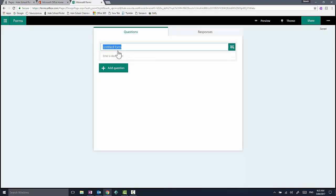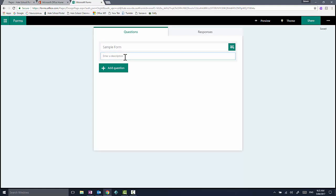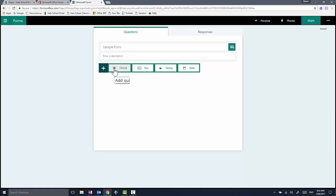If I click on the title, I can change that to 'Sample Form,' and I can put a description for what this form is about.